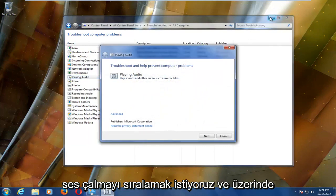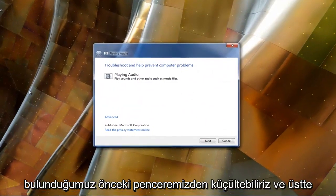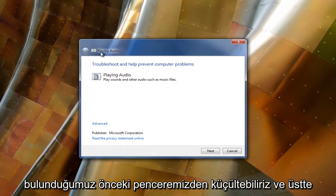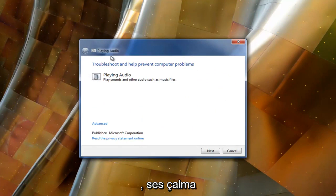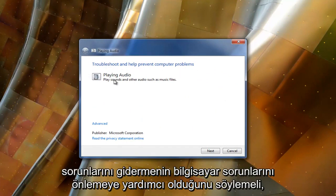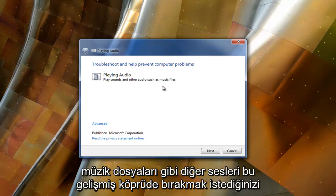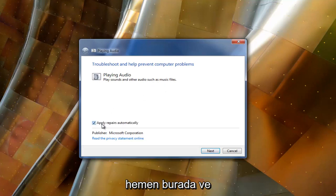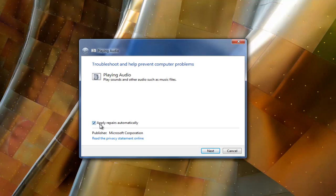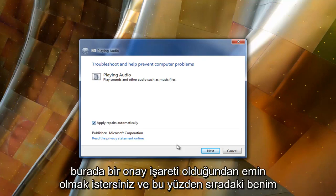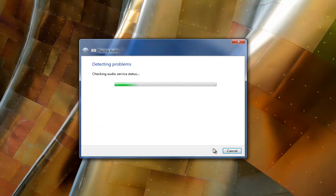We can minimize out of our previous window. The top should say playing audio — troubleshooting help prevent computer problems, playing audio, play sounds and other audio such as music files. You want to left click on the advanced hyperlink, and you want to ensure there's a check mark next to apply repairs automatically, then select next.